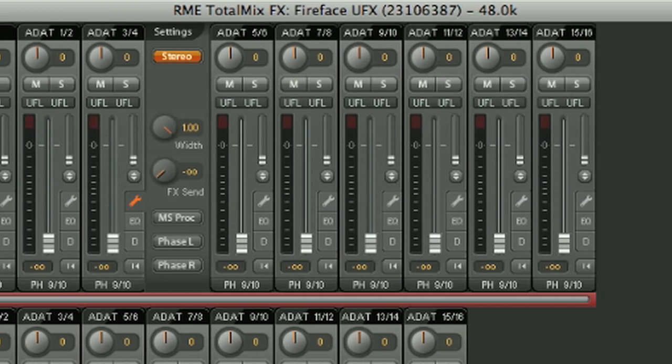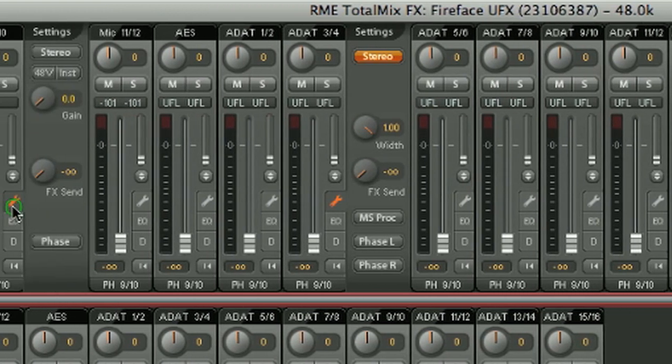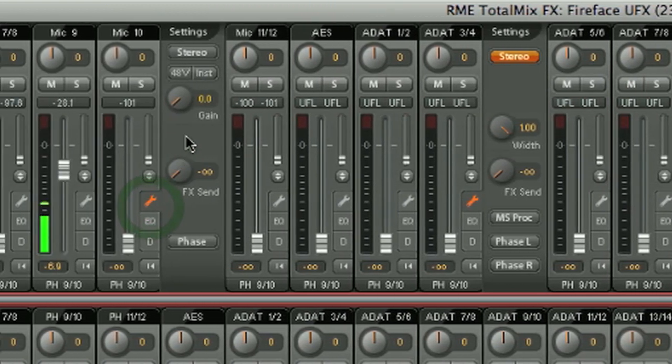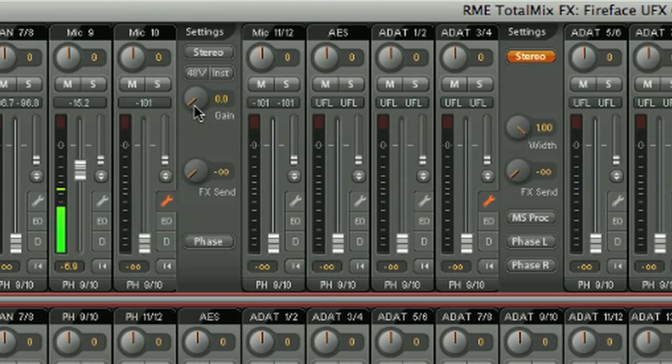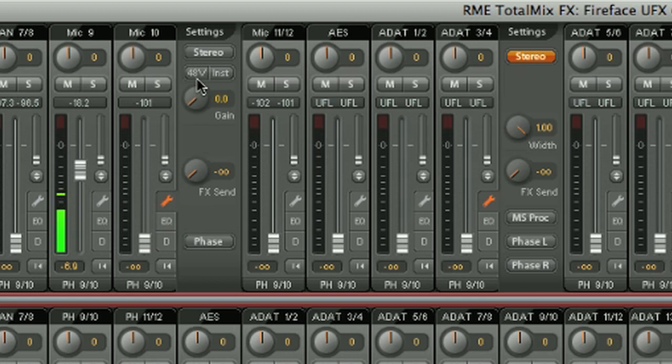If we look at a mic input, you can see there's a gain control for the mic preamp, as well as a 48 volt phantom power switch, and a high Z impedance switch as well.